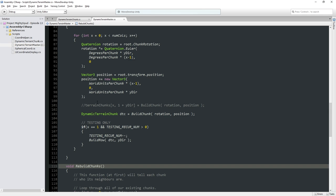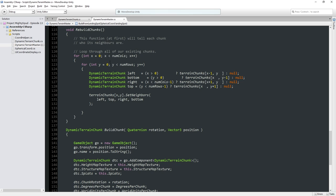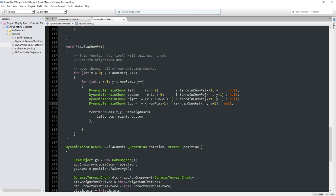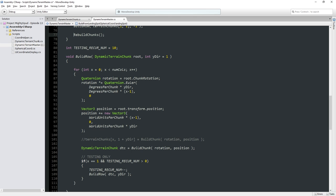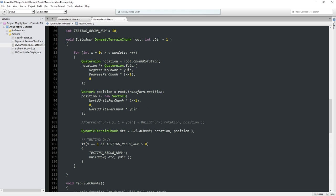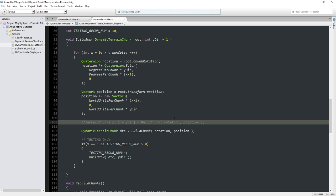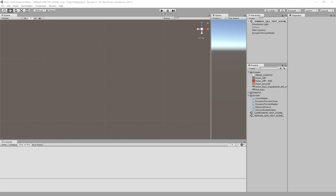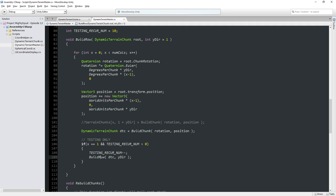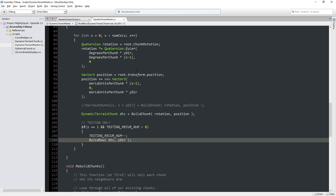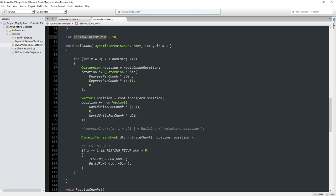We actually disabled it last time because set neighbors gets called inside of rebuild chunk, and rebuild chunk is currently commented out. The reason it's commented out is because rebuild chunk requires our array of terrain chunks to be correct and functional. These terrain chunks — our three by three array — we're not populating that right now. If I were to uncomment rebuild chunks, we'd get an error because terrain chunks is full of null objects. The reason for that is we are no longer storing the terrain chunks — the array is literally just filled with nulls. The reason we're doing that is because we put in this build row function.